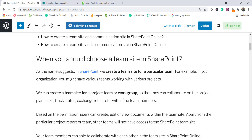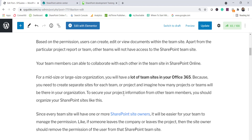In a team site, everyone has editor permission on the content — meaning anyone can update or share documents with others. That is the purpose of the team site. However, it will not be available to users who are not part of that team, so you restrict access and only give it to the particular members, enabling team members to collaborate with each other.